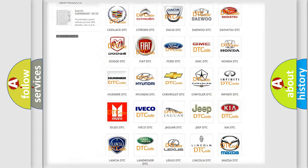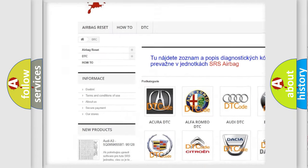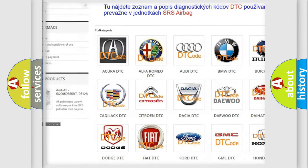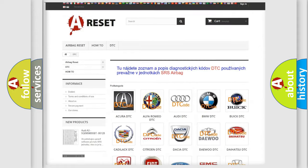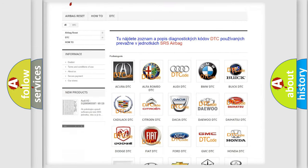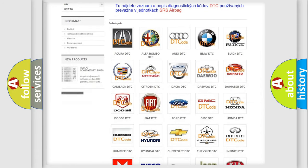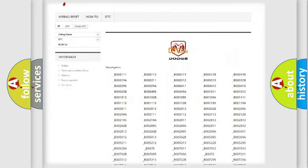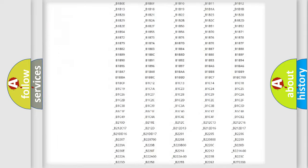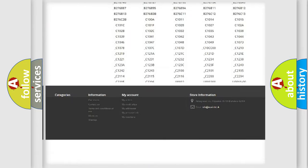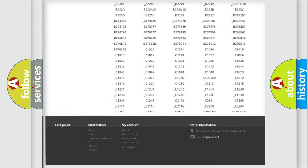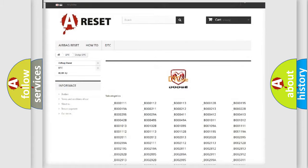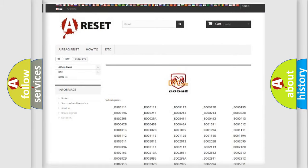Our website airbagreset.sk produces useful videos for you. You do not have to go through the OBD2 protocol anymore to know how to troubleshoot any car breakdown. You will find all the diagnostic codes that can be diagnosed in Dodge vehicles. Also many other useful things.